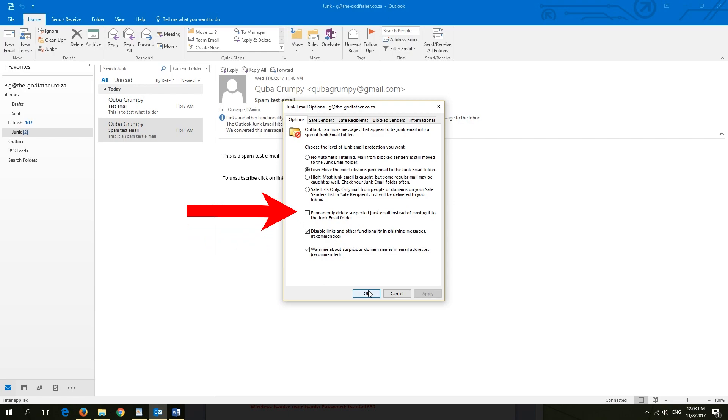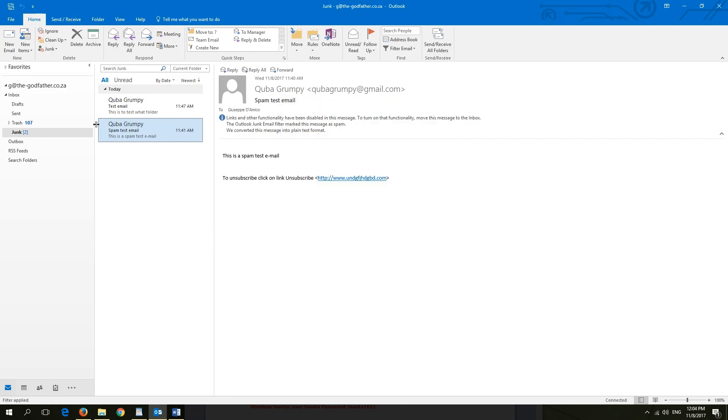Do not select permanent delete suspected emails, as there might be a time that one of your emails you want gets filtered and you do not want your emails to be deleted permanently. By not selecting, you can get your accidentally deleted emails retrieved from your junk folder.